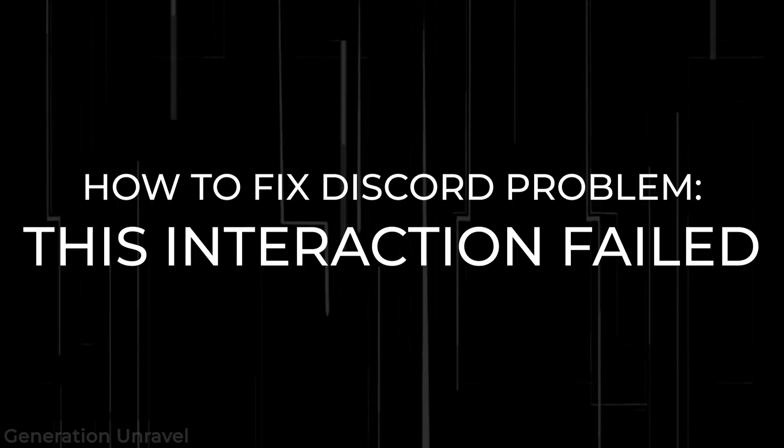Hello guys, welcome to Generation Unravel. In this video, I'll be showing you how to fix the problem with Discord concerning this interaction failed.